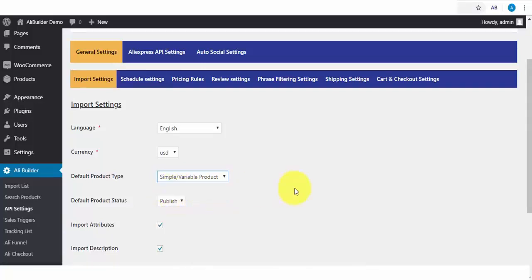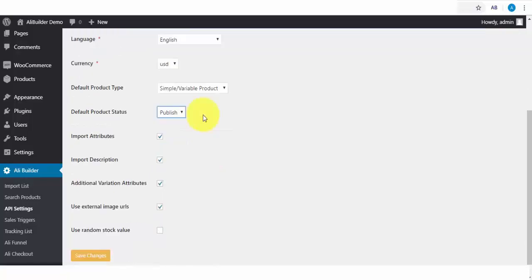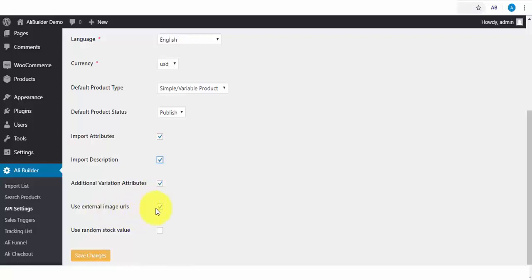But since we'll be taking payments in our store, we will be using the Simple Product option. The default product type. This is where you get to publish your product automatically or push it to draft. Check the import attributes if needed. If you want to import AliExpress product descriptions, you can always check this. Additional Variation Attributes. You can check it also. Use External Image URL. Check or uncheck this for your import image location.